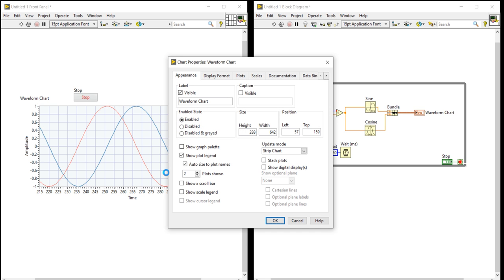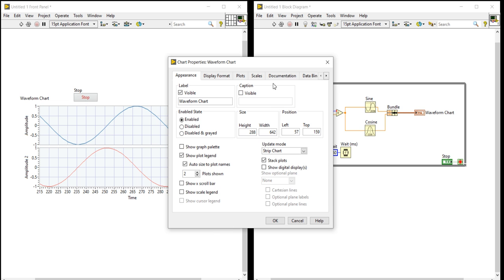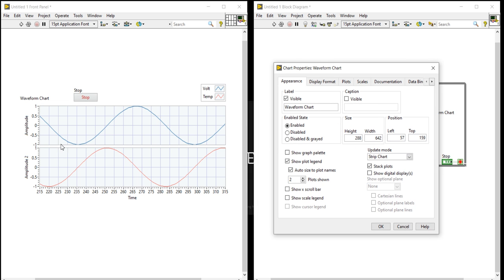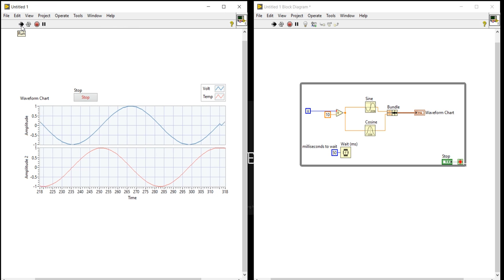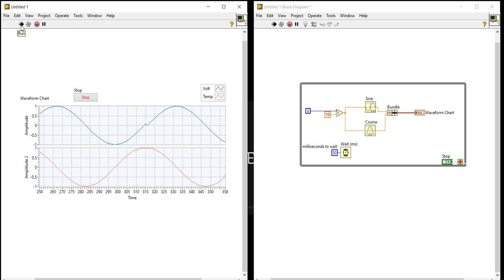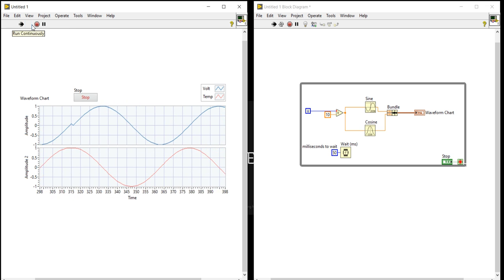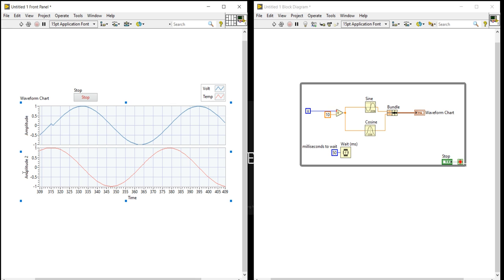It will take a few seconds. Here you can see the stack plot option. Click on the stack plot. When you click on it, you will find the chart divided into two parts. Now press the OK button and run.